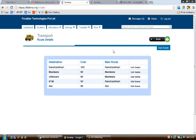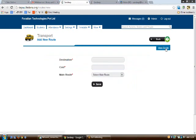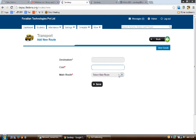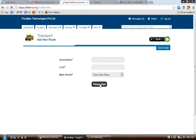On clicking 'Set Routes', you'll see a table of all existing routes. If you're using it for the first time, the table will be empty and you'll find the 'Add Route' link. Click it to add a new route. Enter the destination, the cost, and indicate whether it is a main route. Click save to store the route.